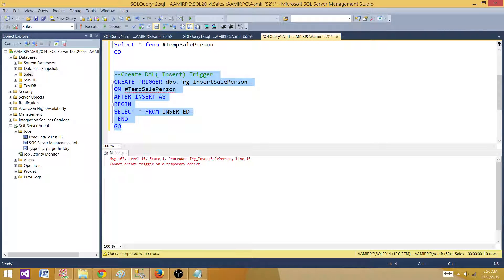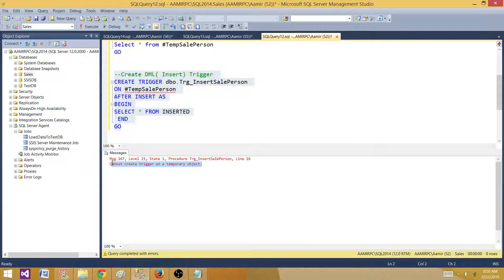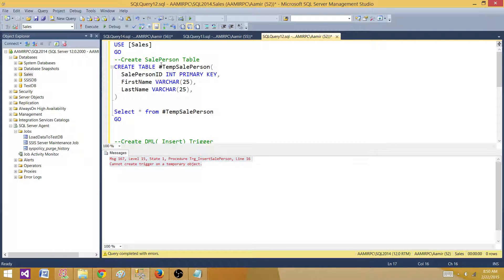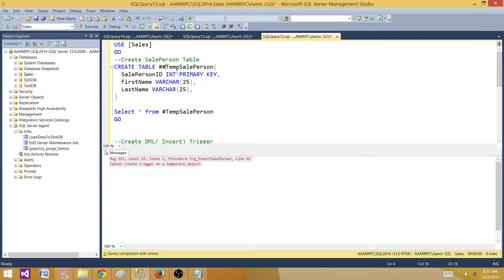So let's create this one and see what we get. The message we got, it is telling us we cannot create trigger on temporary object. So this is the local temp table we have created. I'm going to create a global temp table and see if that works for us.